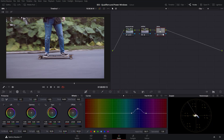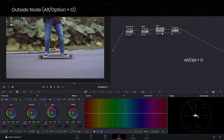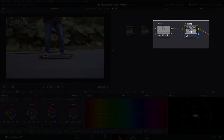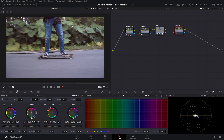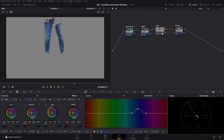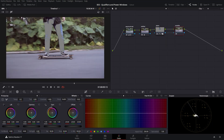But now we want to manipulate the environment around the jeans — how can we do that without affecting the jeans color and the correction we just made? For that, let's create an outside node and name it 'outside.' The outside node has an alpha channel connection between the jeans node and the outside node, which basically inverts the qualifier of the jeans node so that you can adjust everything outside of it. In highlight mode you can see how everything is affected but the jeans mask — here is the jeans mask and here is everything outside of it.